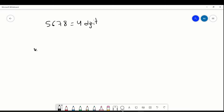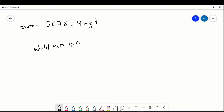In that while loop, we can put some condition. First of all we declare num equal to 5678 as input, and we can say the condition is num not equal to 0.